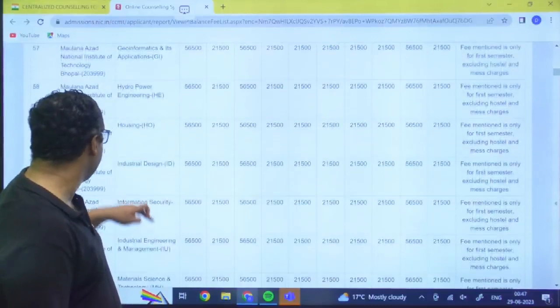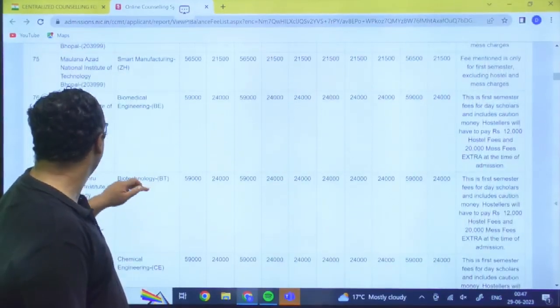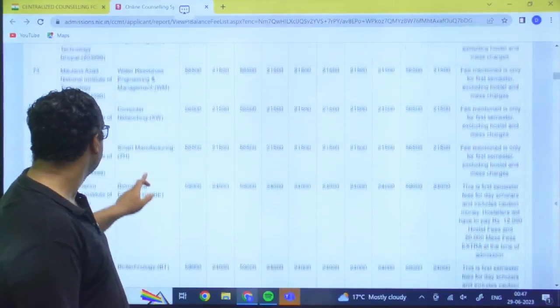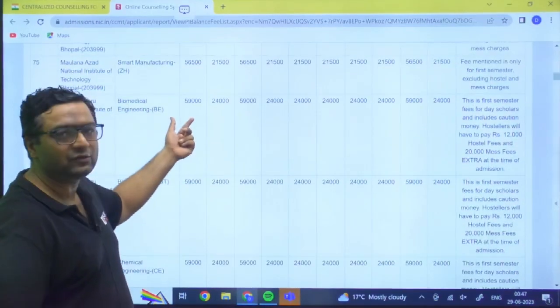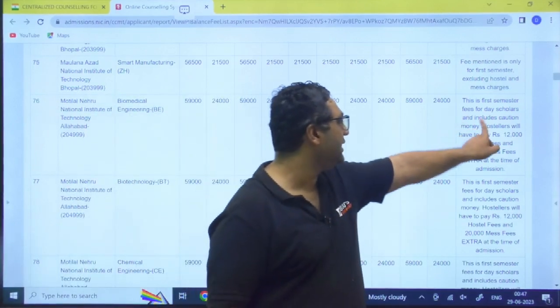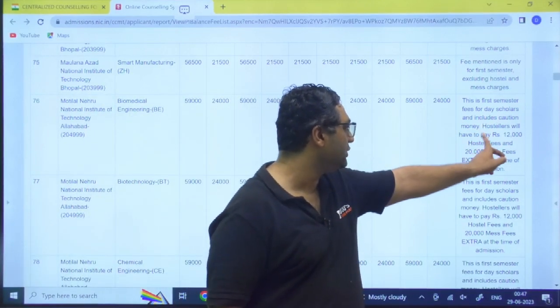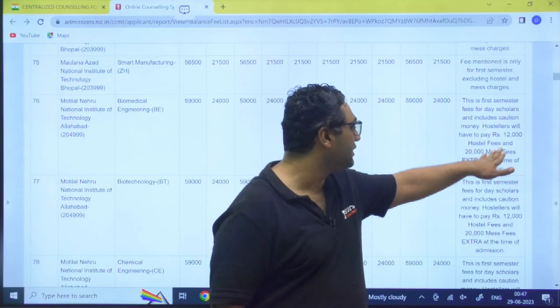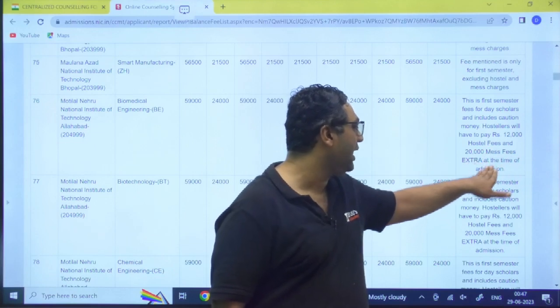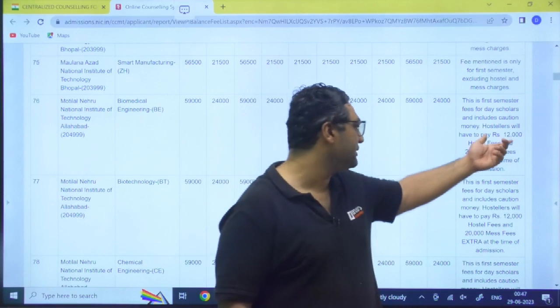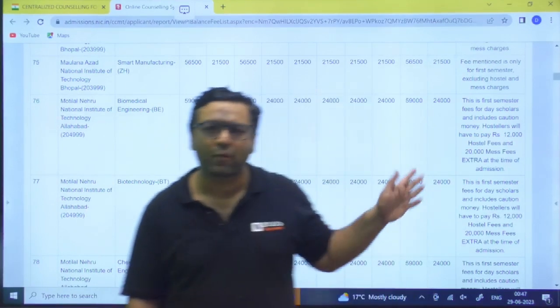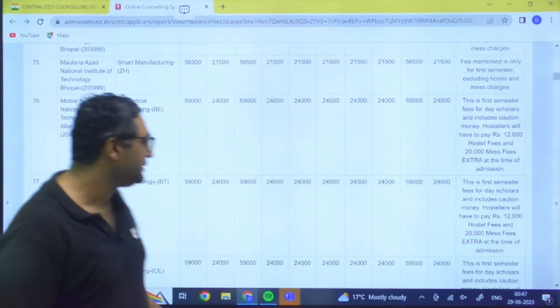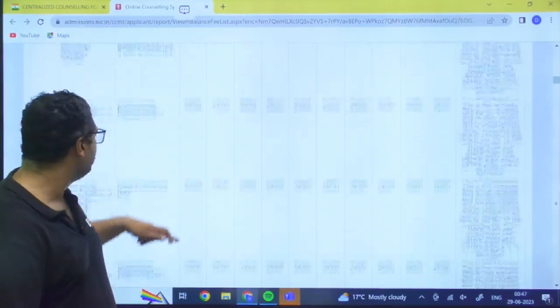Then my dear, after that, after this NIT Bhopal, we would be having the next NIT as NIT Allahabad. So when we are going to have NIT Allahabad, the fee is 59,000 for general category. This is first semester fee for day scholars and includes caution money. Hostellers will have to pay rupees 12,000 hostel fee and 20,000 mess charge extra at the time of admission. So you can see 12,000 for a semester, 20,000 for a semester is very nominal.